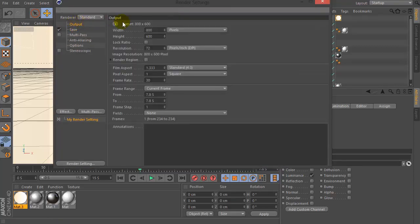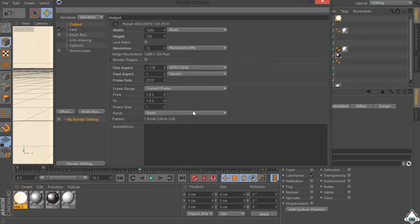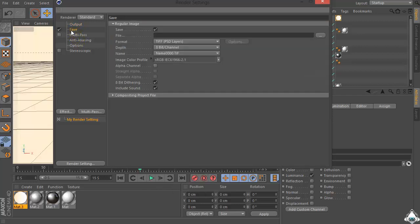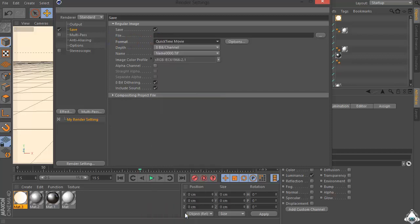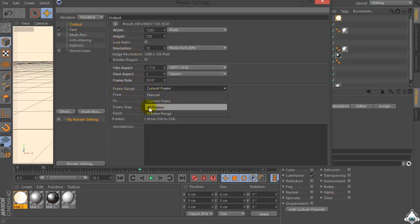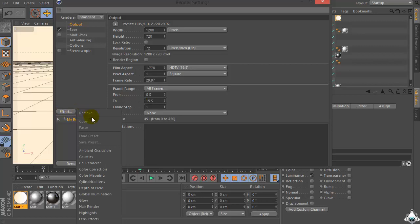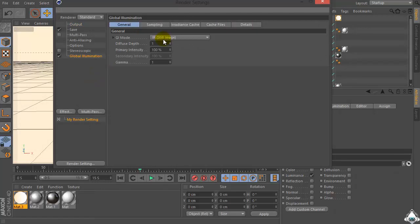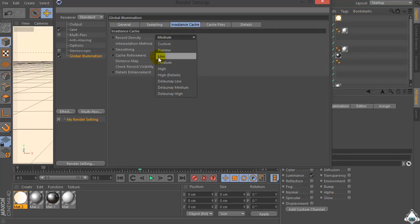Now let's go to the Render Settings, set Output, then set Film Video HDTV for example. Then save and set Format by QuickTime Movie. Set Frame Range or Frames. Then go to the Effects and set Global Illumination. Set Gamma by 1, then set Sampling Low Settings.